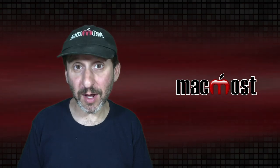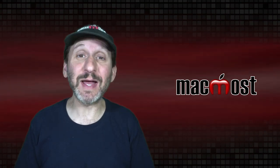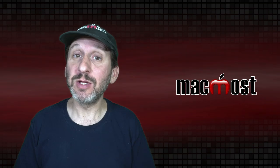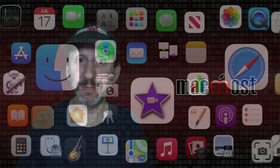Hi, this is Gary with MacMost.com. Let me show you how to customize the News app on your Mac to show you only the news you want.